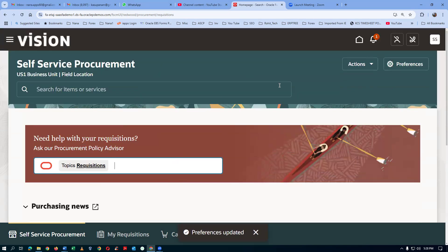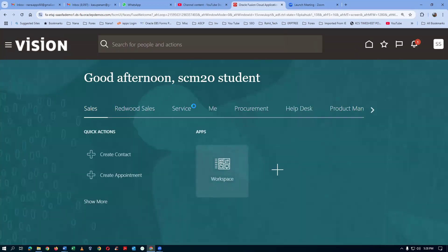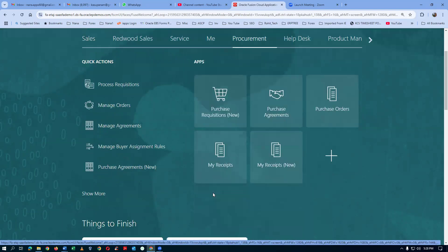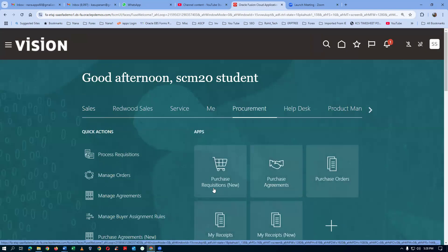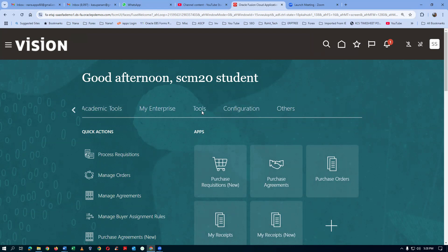Let us now try to bring in the old form. It is not visible — it has been hidden. The old purchase requisition form is hidden. Maybe after July, when the responsive self-service procurement comes in, the old will be totally removed — I am not very sure about it. As of now, it is just hidden.